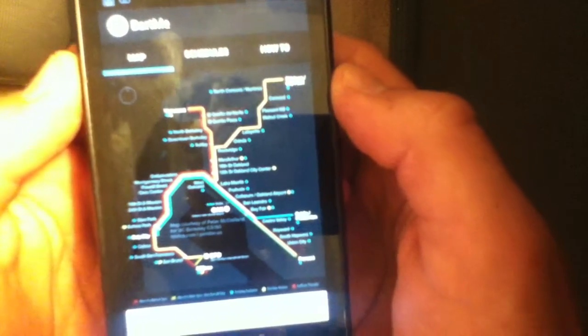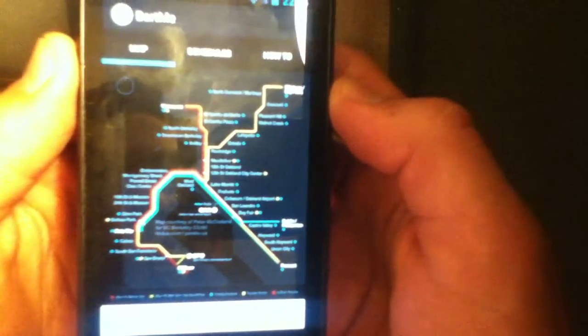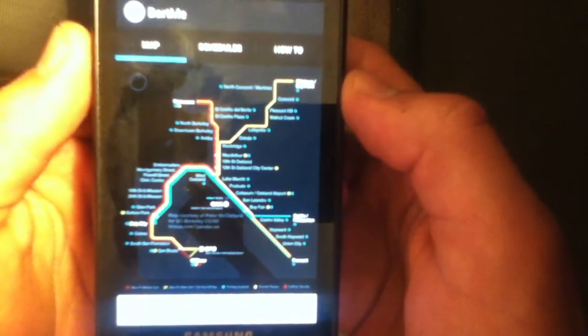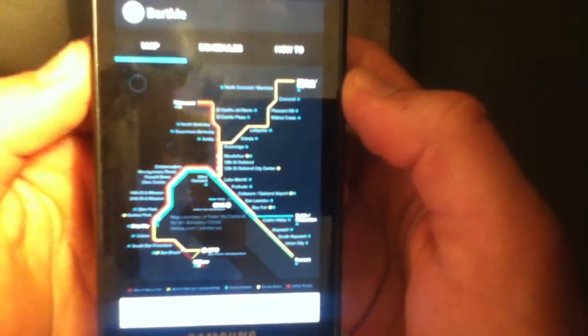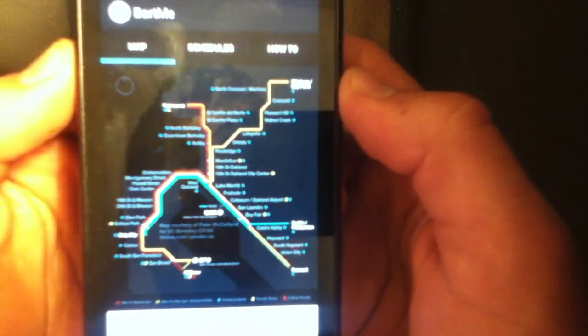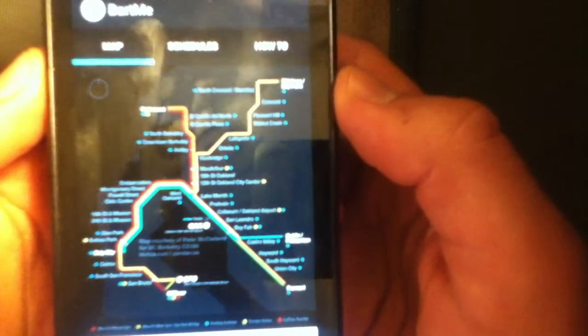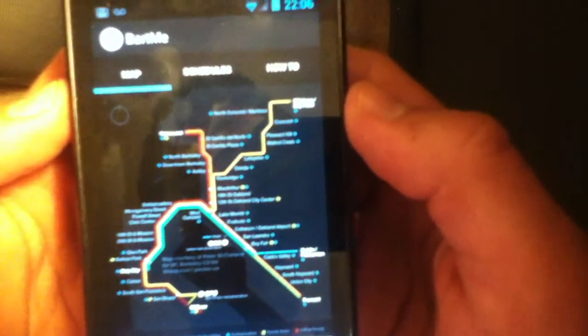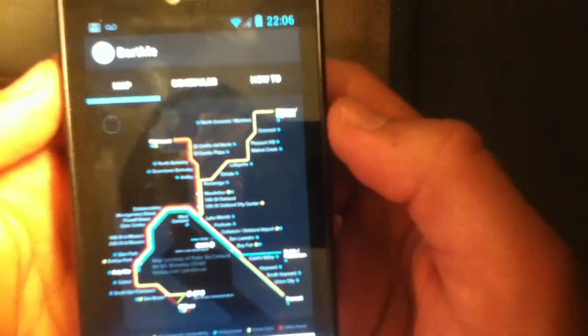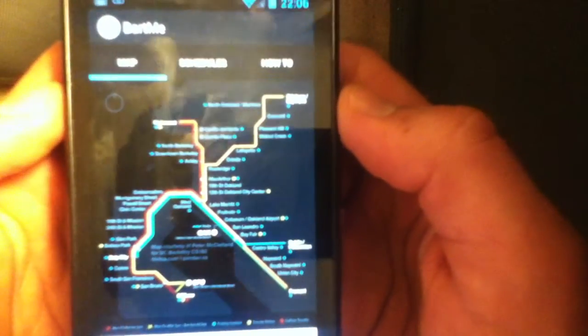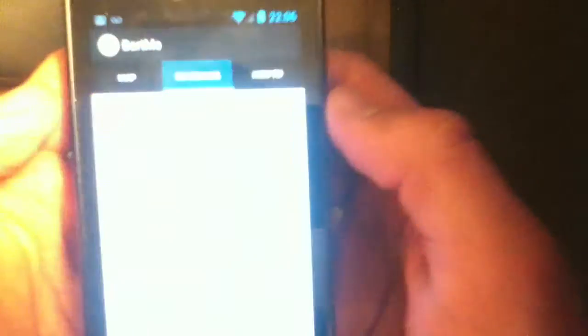So when you open it up, you get a view of the BART map. I figured this was the best way to start so that users could get a feel for where they can go, and notice the color coordination on the map, since that color coordination is then used in the schedules.